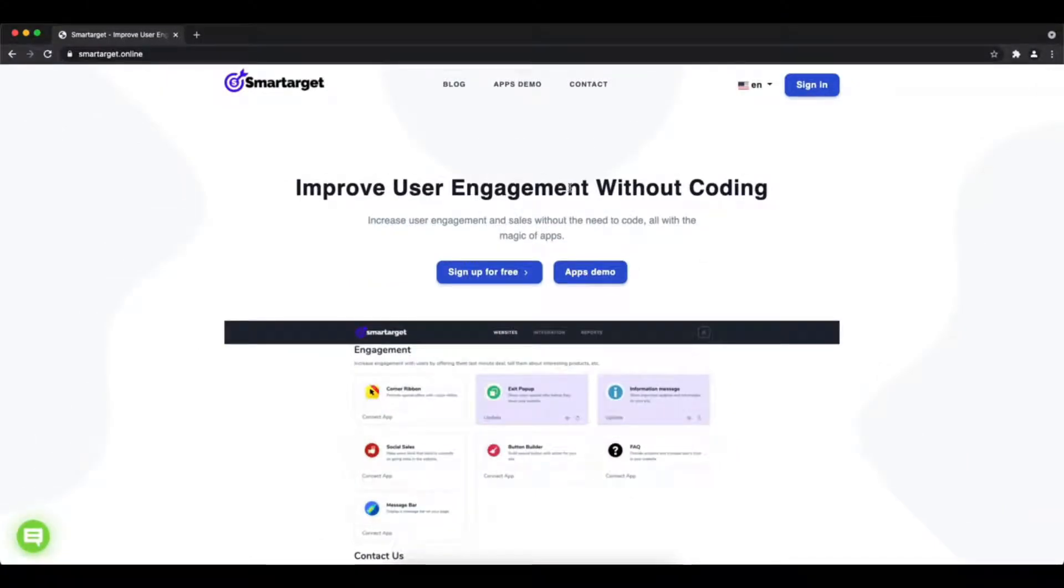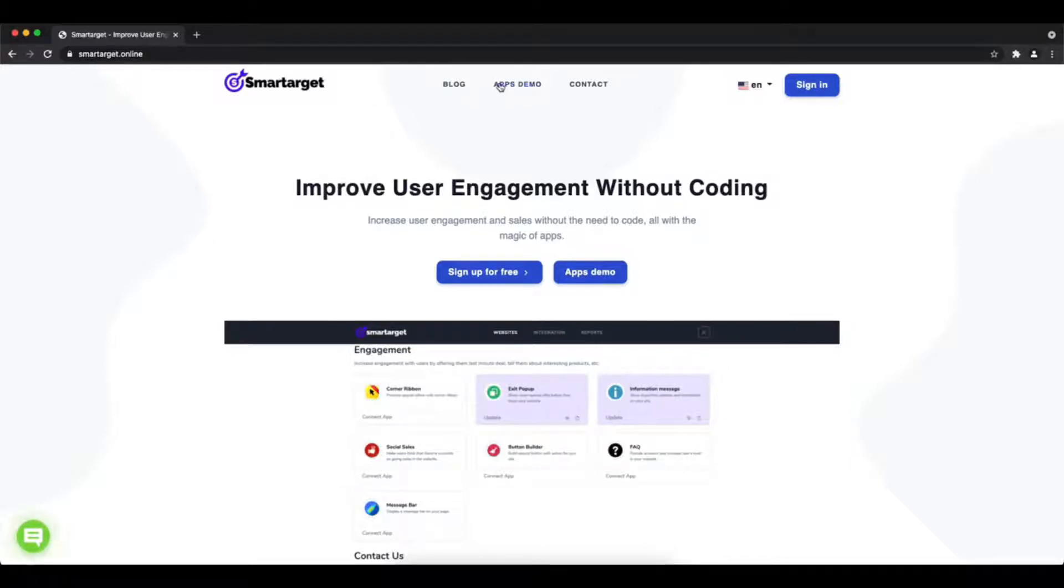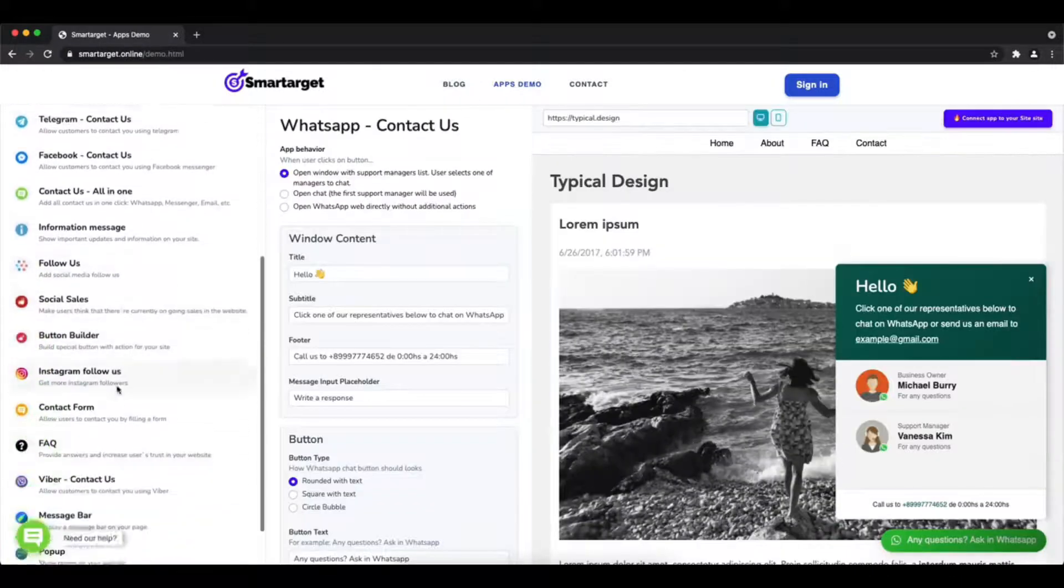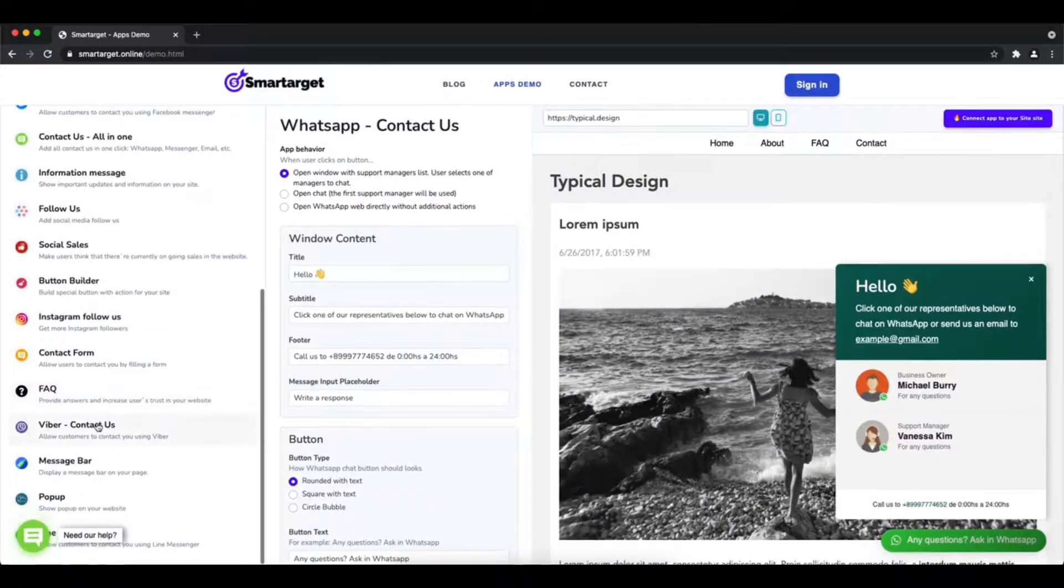Hey and welcome to the tutorial which explains how to add Viber to Epic's website by using SmartTarget. It takes less than two minutes and it's completely free and no credit card is needed.